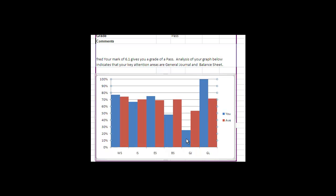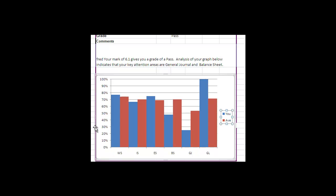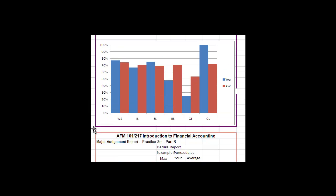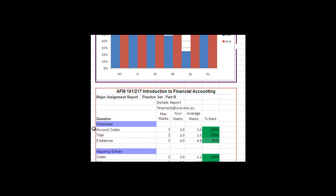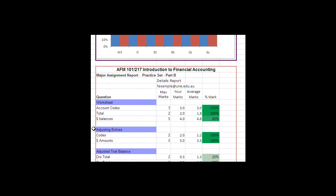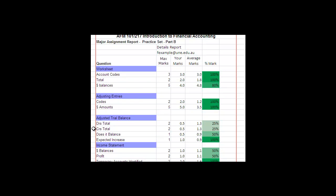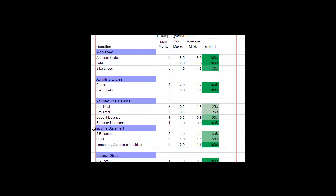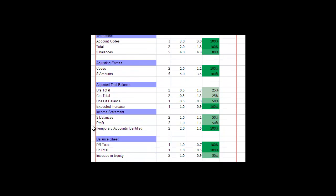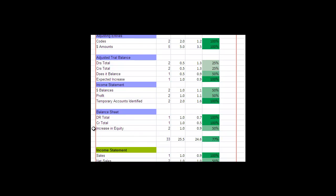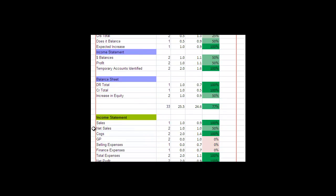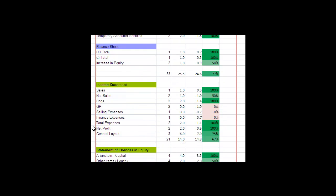So we can go down here and we can see here's a more detailed break up of the questions. I'll keep going down until I find the general journal.